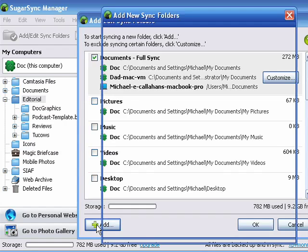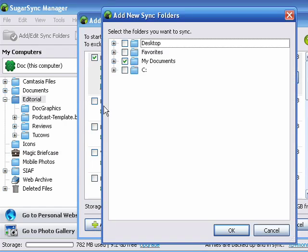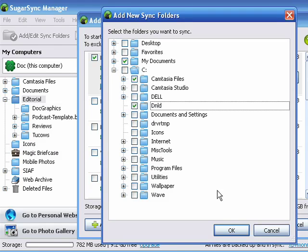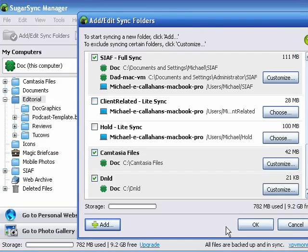So I'll click Add, and there's my Drive C. Let's do my download directory. We'll click OK.